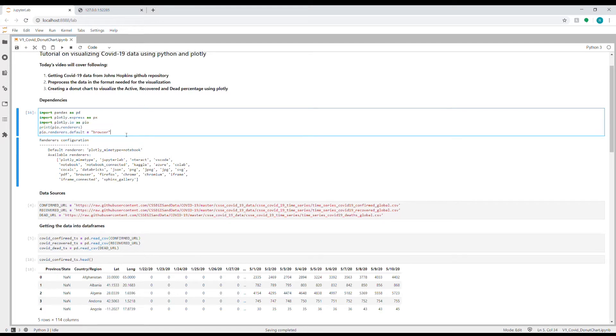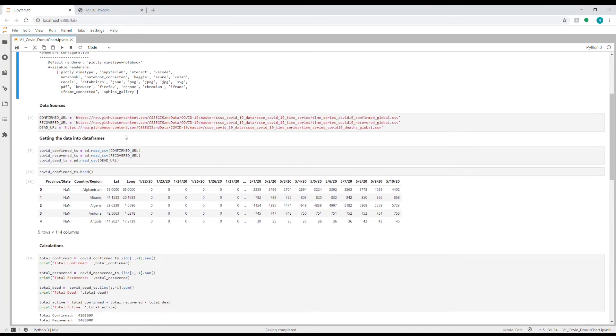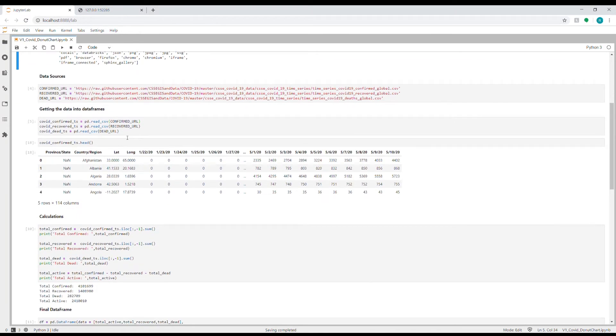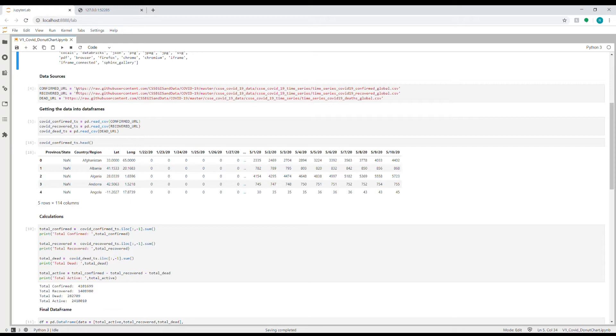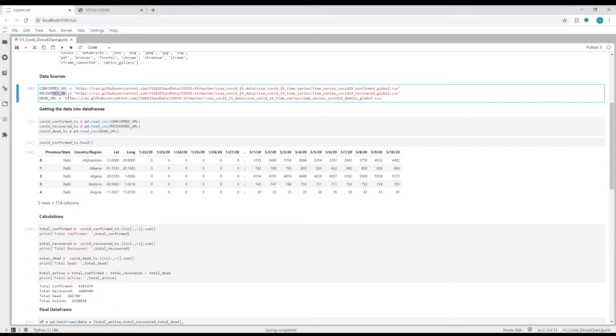Okay, so moving on to the data sources, we need three files for this particular donut chart. First we need the data of all the confirmed cases, which is a time series data and is available at this link. This is the GitHub repository for the COVID-19 data that is stored and maintained by the Johns Hopkins University, and similarly they have a file for recovered cases and as well as sadly people who have died as well.